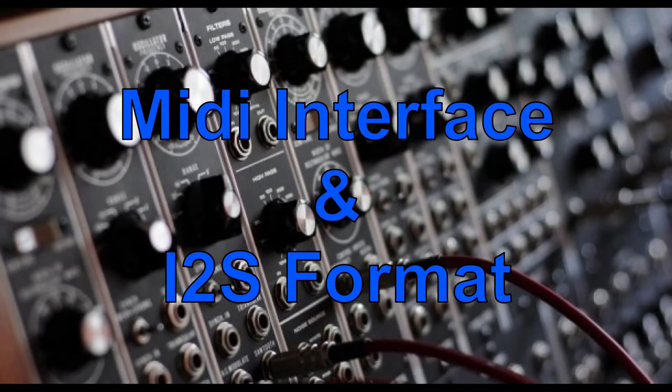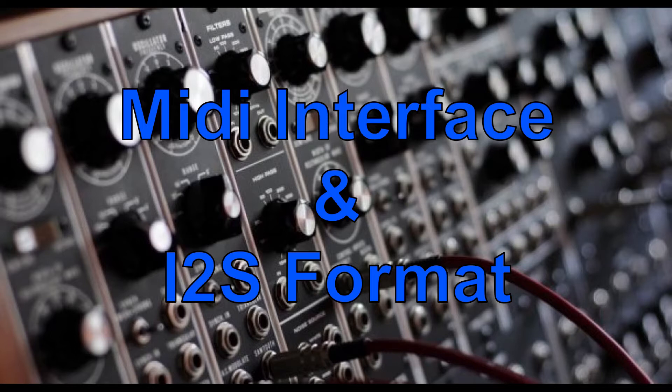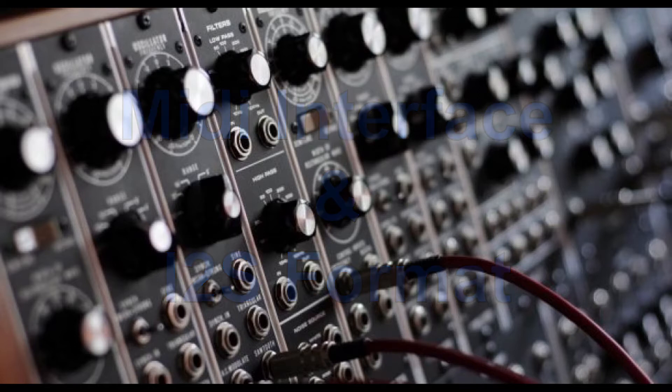In this lesson, we are going to review the MIDI interface, the digital analog converters I2S format, and all their signals we'd expect to see at their connections.